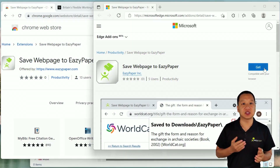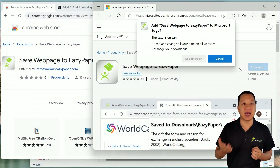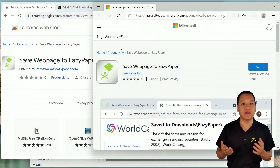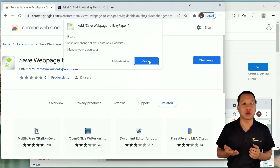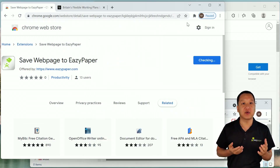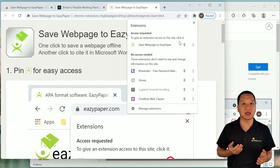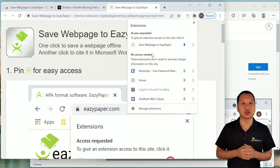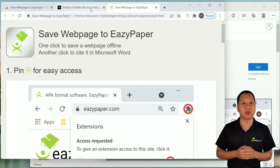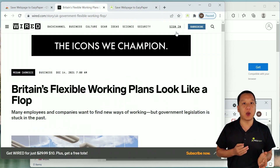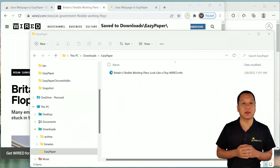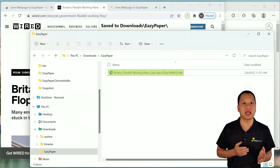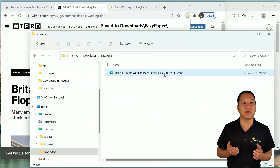The first step is to install it by clicking Add to Edge, or if you're in the Chrome Web Store, Add to Chrome, and then for convenience's sake, pin it to your browser taskbar. Now go to any web page and click Save to Easy Paper to save it to your Downloads Easy Paper folder.